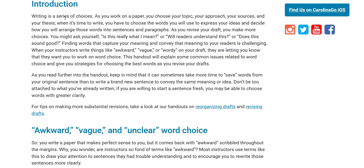Word choice is a series of choices. As you work on a paper you choose your topic, your approach, your sources, your thesis, and when it comes time to write you have to choose the right words to express your ideas and decide how you will arrange those words into sentences and paragraphs.